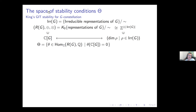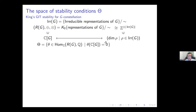The space of stability conditions is a hyperplane inside the vector space Hom(R(G), Q). If we imagine R(G) as a column vector, this Hom group is the space of row vectors acting on columns. We impose the condition that θ evaluated on the regular representation equals zero — in the abelian case this means the sum of the entries of θ is zero. This hyperplane has dimension |Irr(G)| − 1.